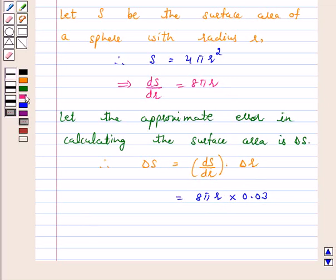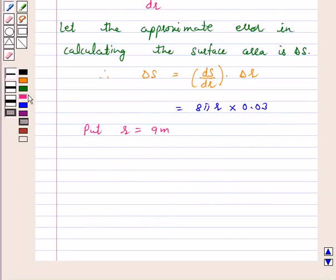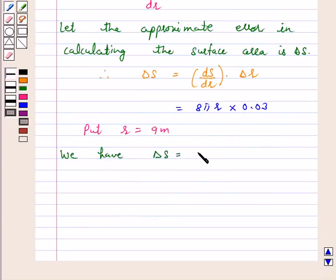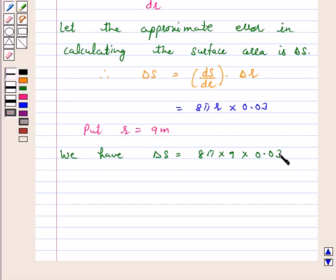Now, put r equal to 9 meters. We have delta s is equal to 8 pi into 9 into 0.03, and this is equal to 2.16 pi meter square.